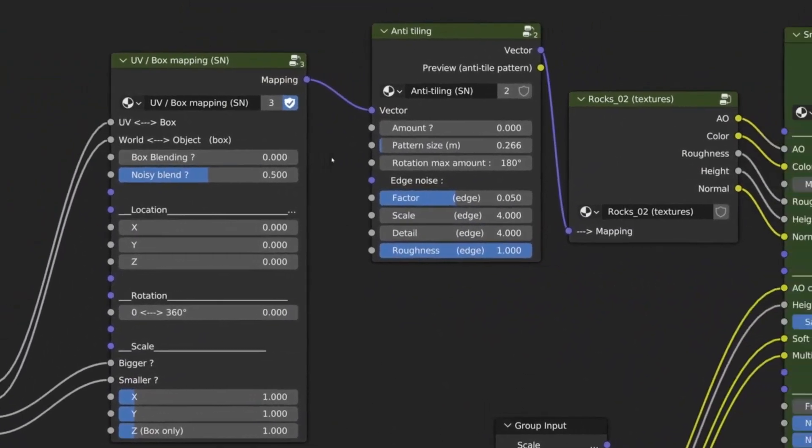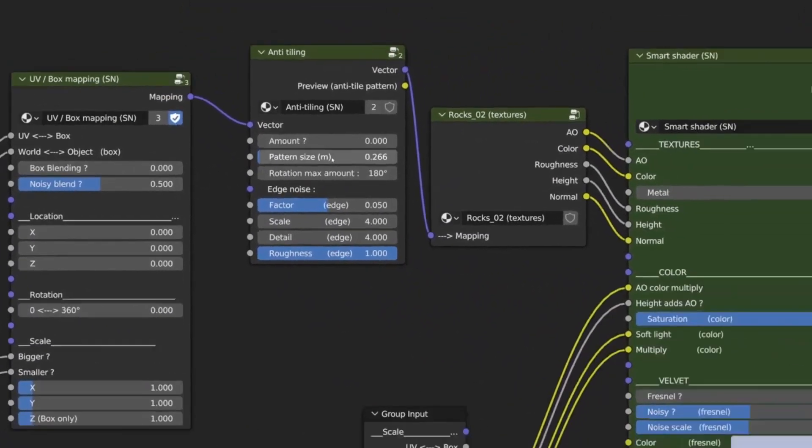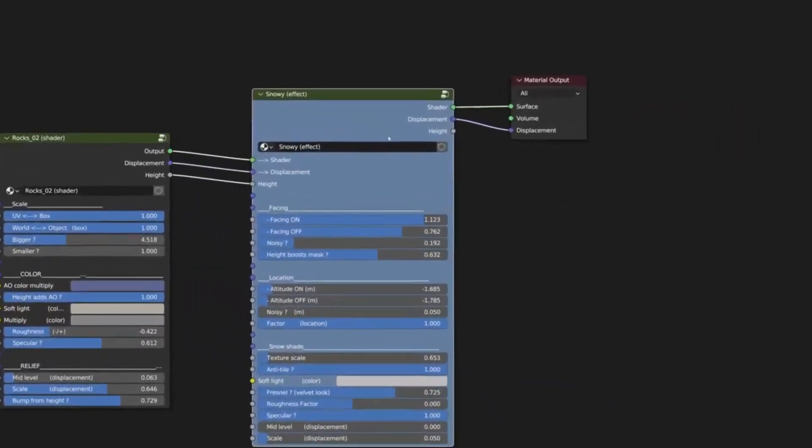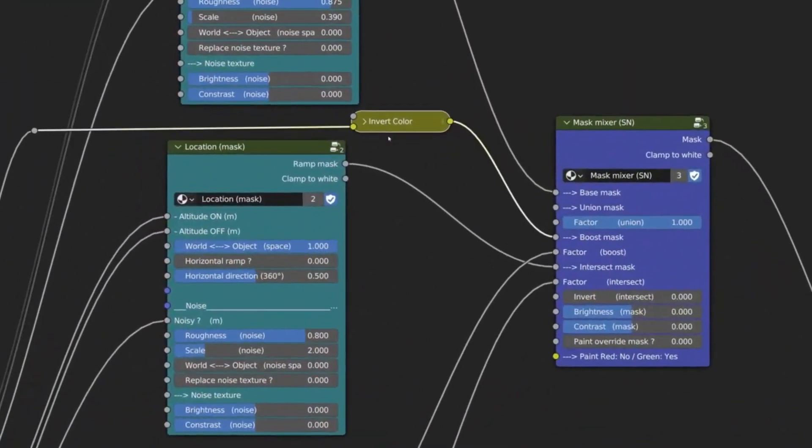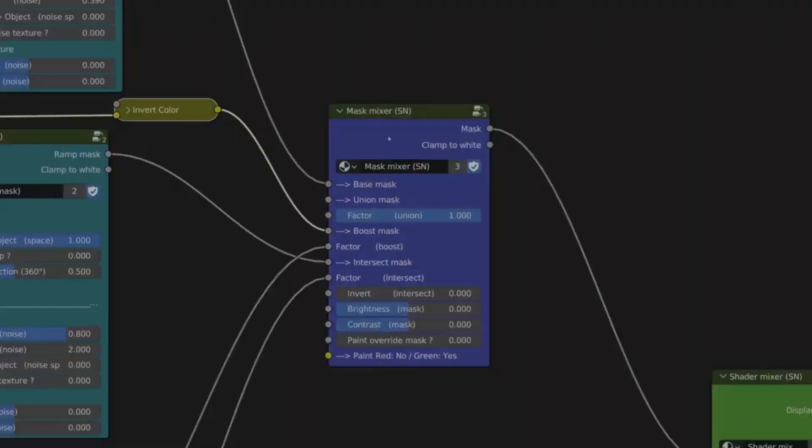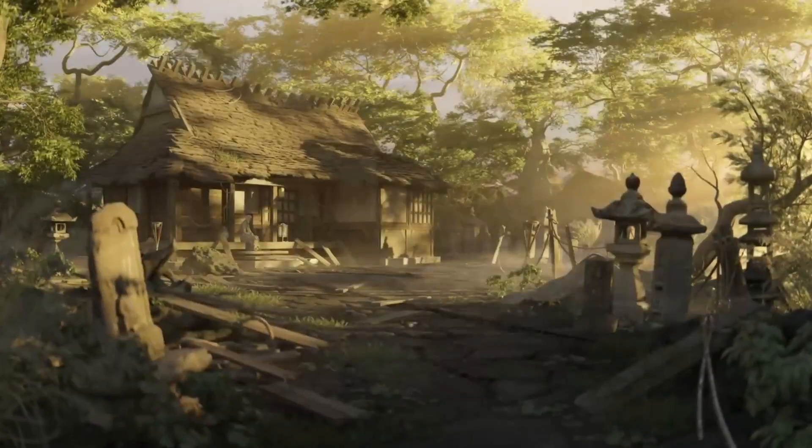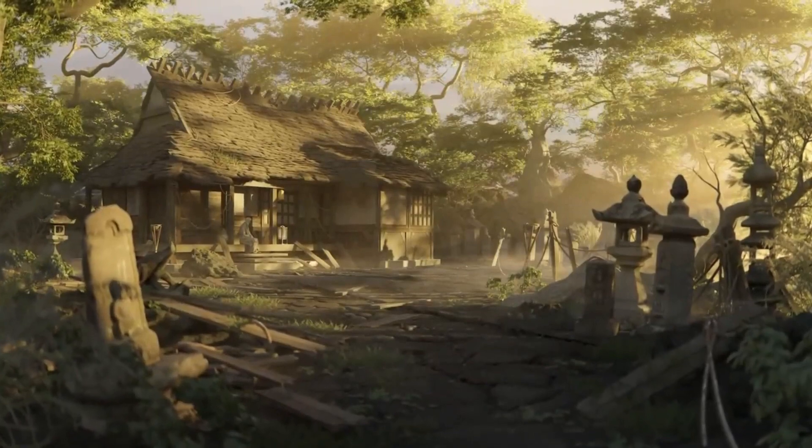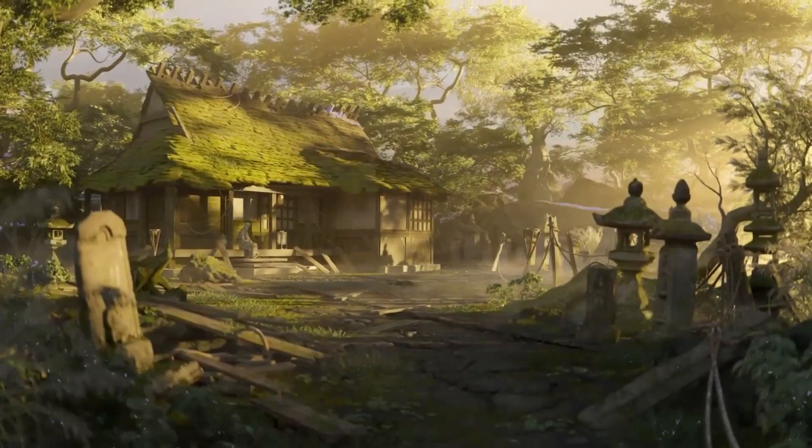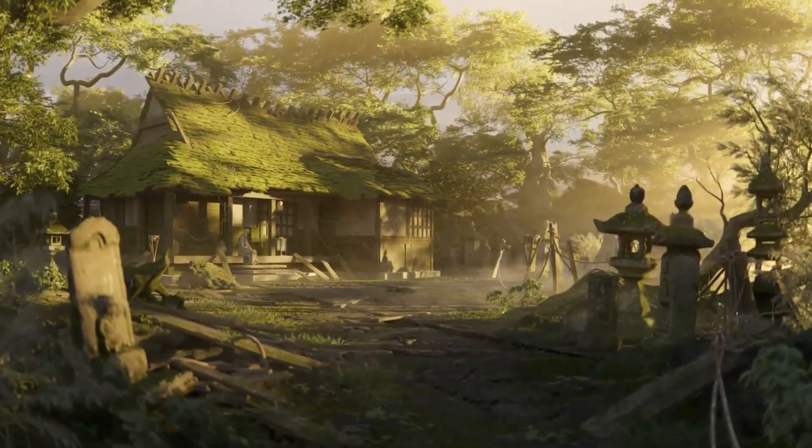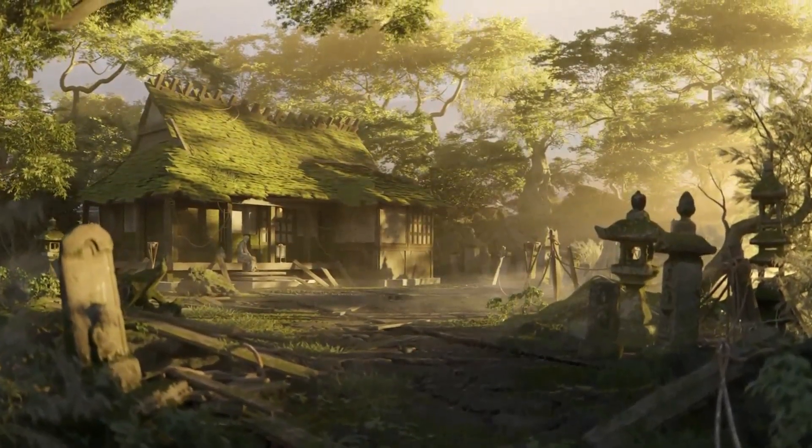Moreover, all effects can be masked by painting on the vertex colors or with an image texture. Smartify Nodes truly simplifies the process. Just drag, drop, and tweak as needed.